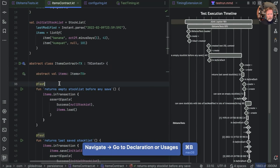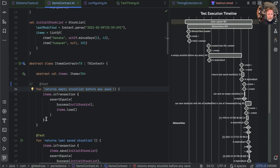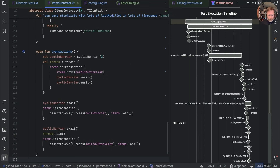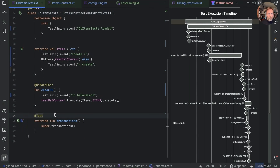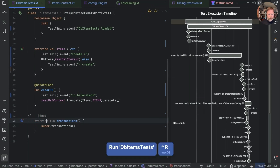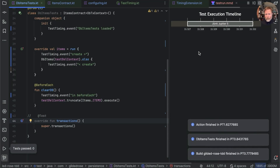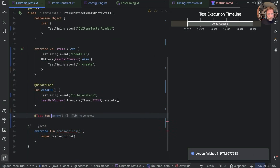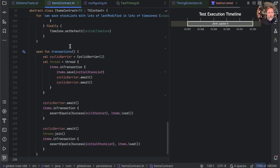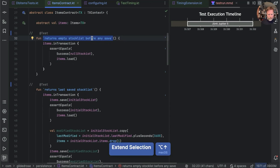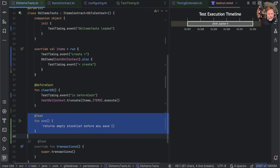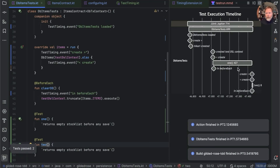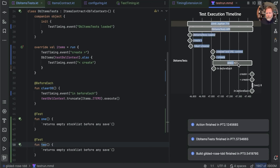I'm going to go to ItemsContract and remove the @Test annotations from the functions — leaving the functions there but removing the annotation. Back in DB items test there's one test left, which I'll remove. I run that: no tests run, and it's 1.6 seconds. Now I'm going to create two tests: 'fun one' calls the simplest test we've got in ItemsContract, 'returns an empty stock list before any save,' and 'fun two' does exactly the same thing. There we have it — two identical tests, one of which takes 427 milliseconds and one of which takes eight milliseconds.